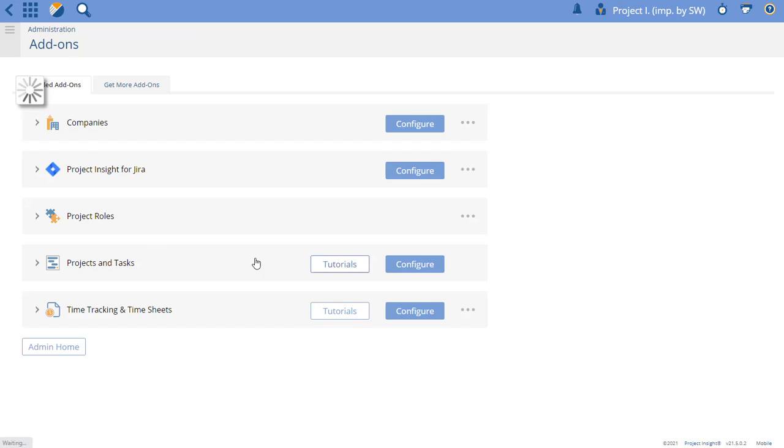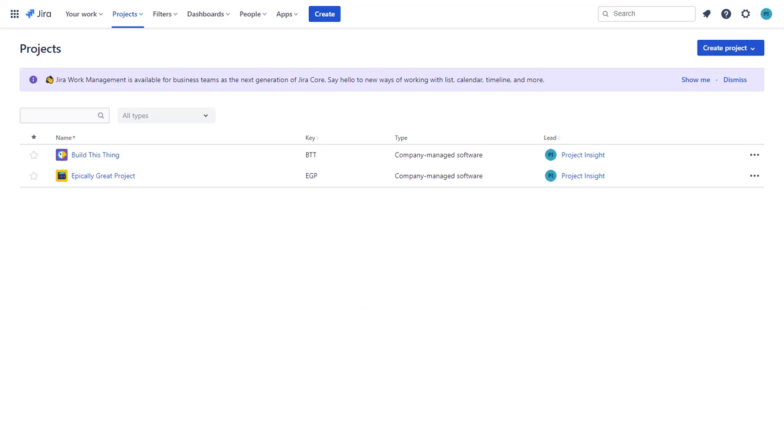I now have the ability to connect to multiple Epics. A project in Project Insight connects to an Epic in Jira.